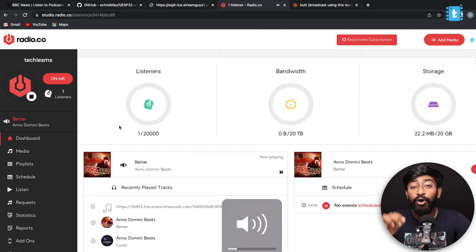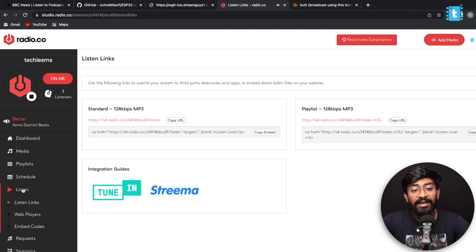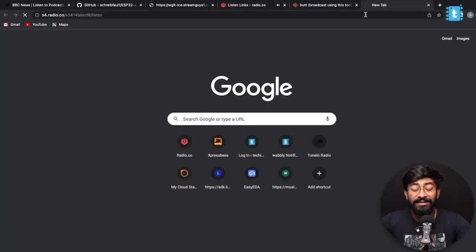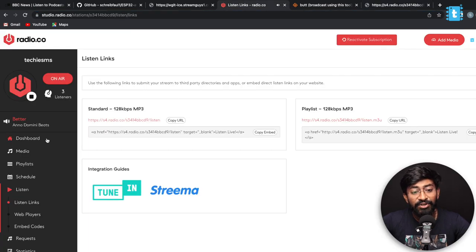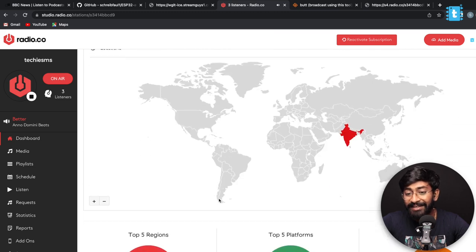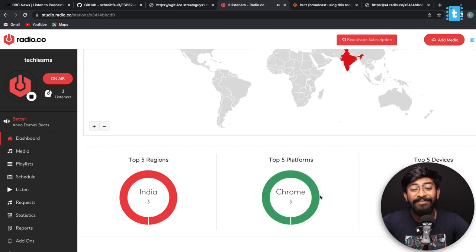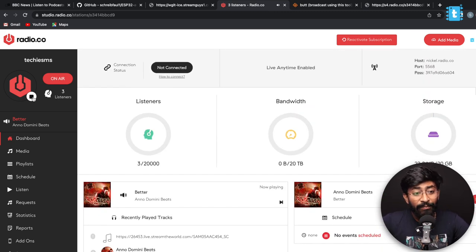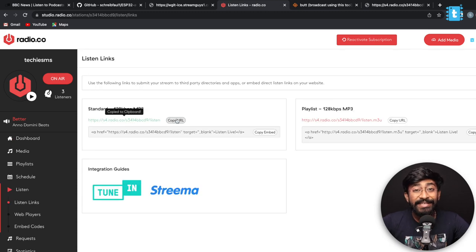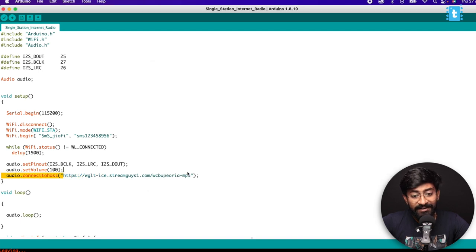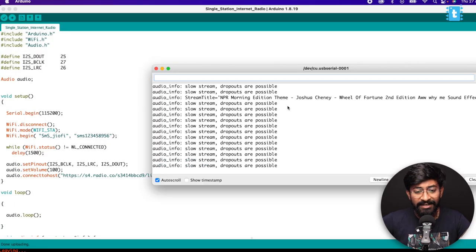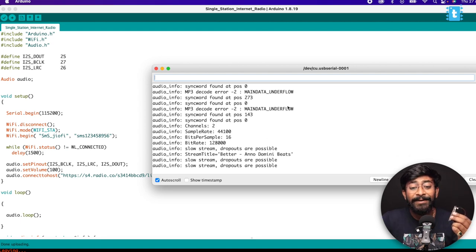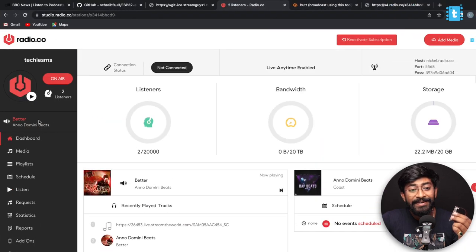Before testing on the ESP32, let's test it on the laptop itself. Click the play button in BUTT mixer and it will start broadcasting your radio. To share your internet radio link, go to the Listen section in radio.co, copy the URL, and paste it in a new tab — you'll be able to listen to what you're streaming. The dashboard shows listener count and their countries. Now I'll copy that stream link, paste it into the ESP32 code, upload it, and open the Serial Monitor — and it starts playing the audio being streamed.